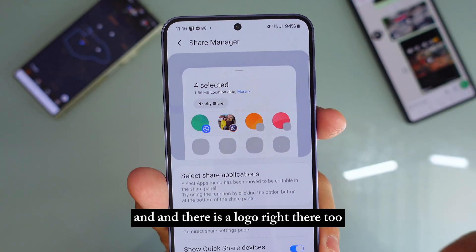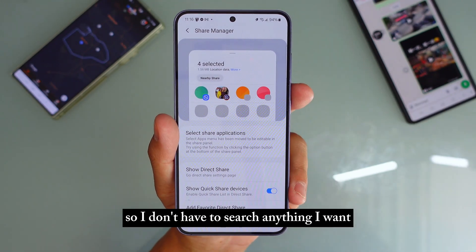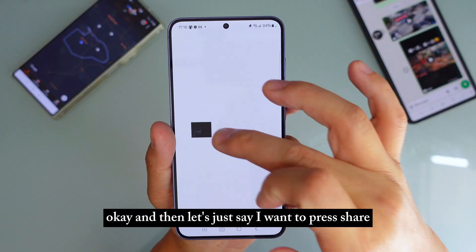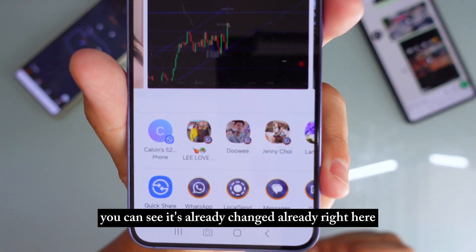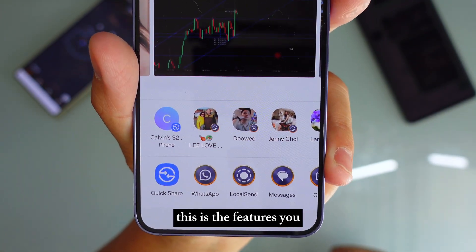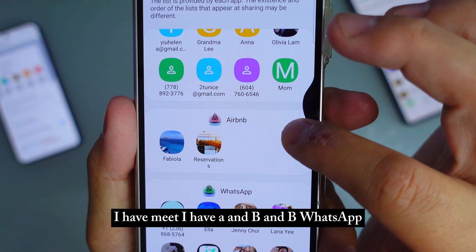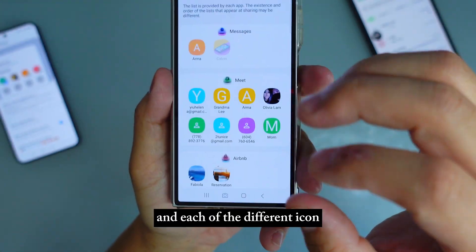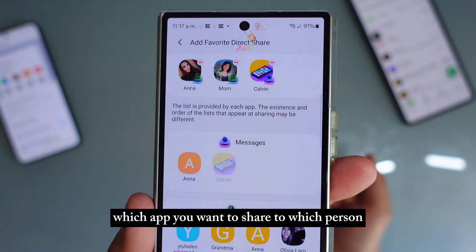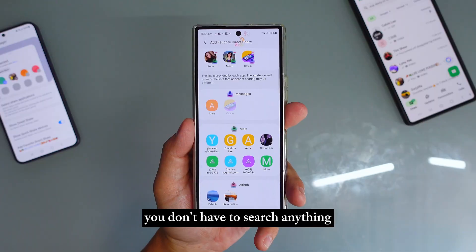There's a logo right there in the pictures and it shows it's going to directly go into that group chat, so you don't have to search anything. Let's say if I have a picture and I press Share — you can see it's already changed right here. This is OneUI 6.1 or 6.1.1. Each of the different icons — you can press at the top to select which app and which person you want to share to, so every time you press Share you don't have to search anything.